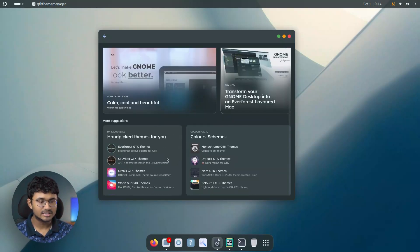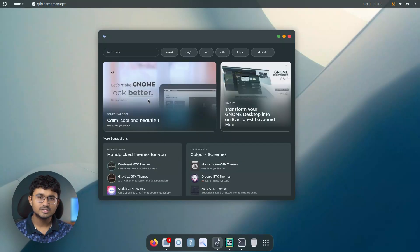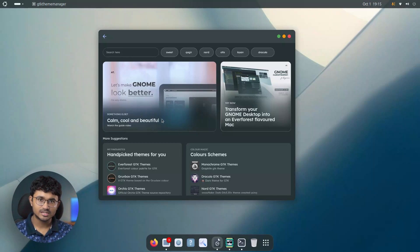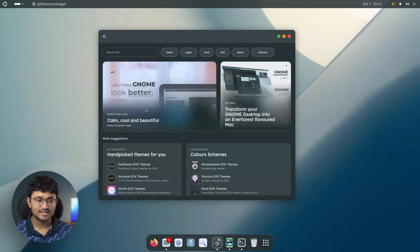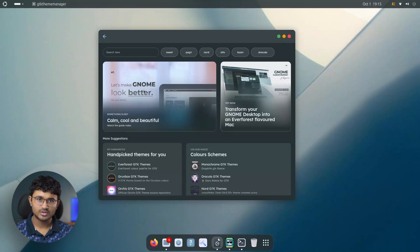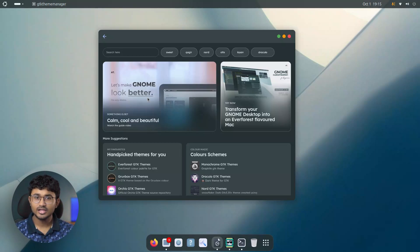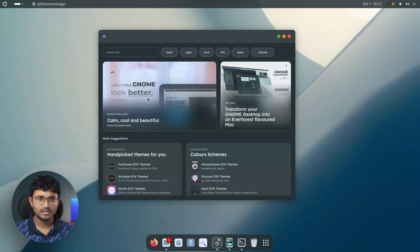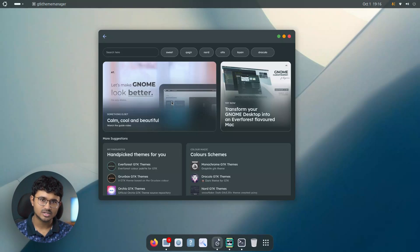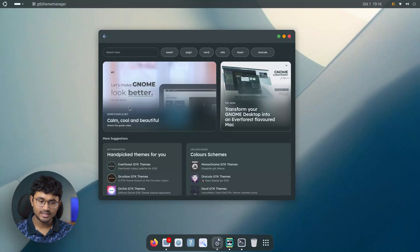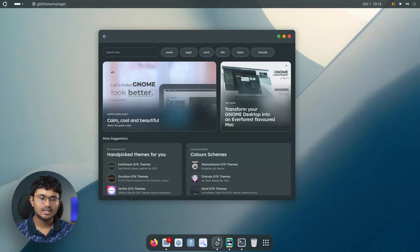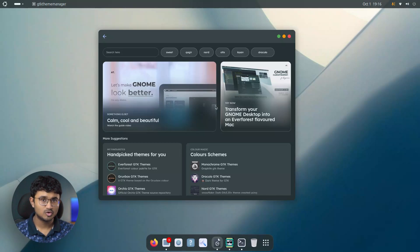You not only get handpicked themes over here to start with, but you also get popular video suggestions from my channel. So you can just click and follow the instructions over there and get the same look on your GNOME desktop. I think it would be pretty useful for beginners who don't have any idea where to start. And also, I think aesthetically, adding the top cards make the interface look a bit more professional.